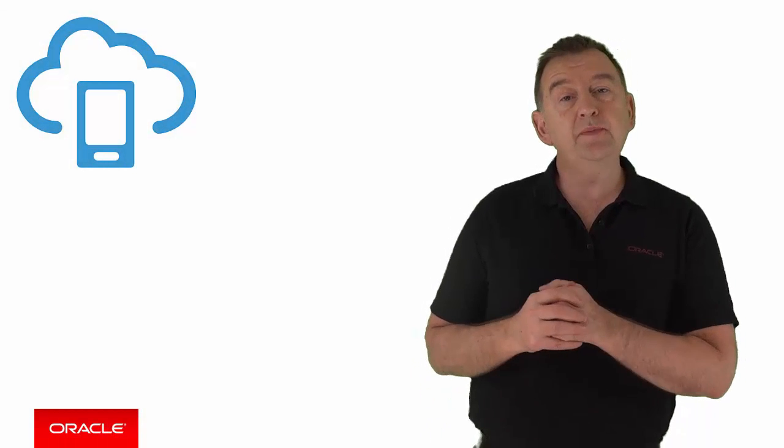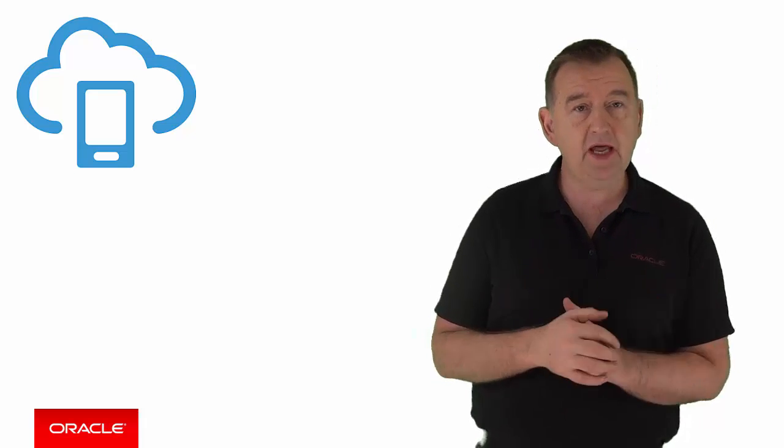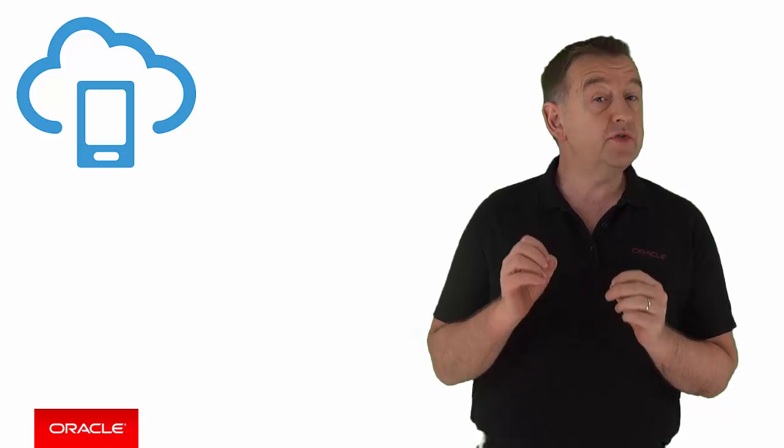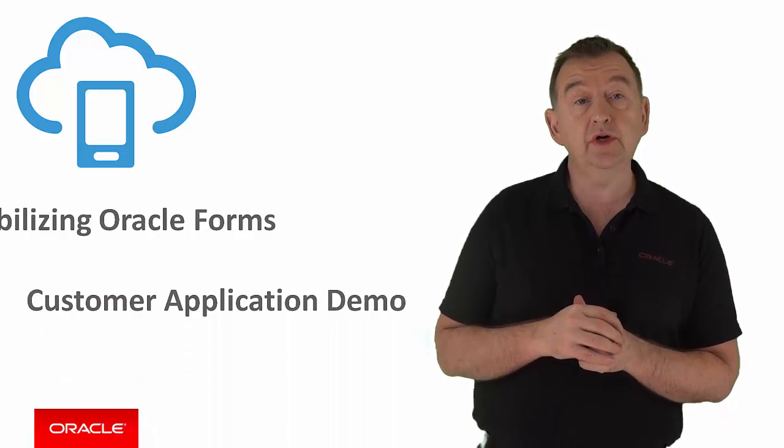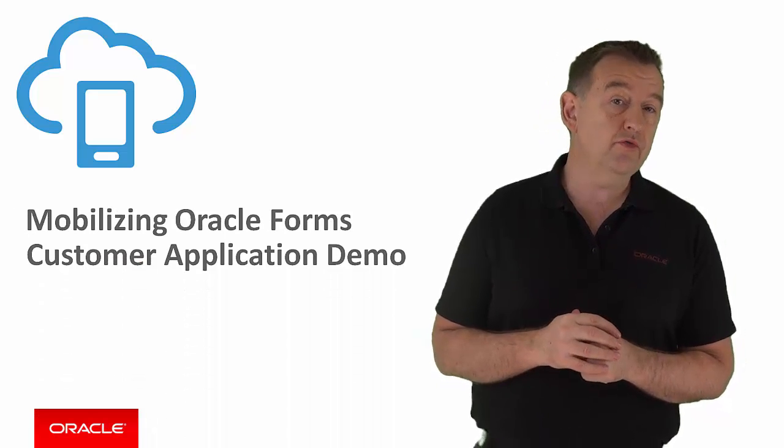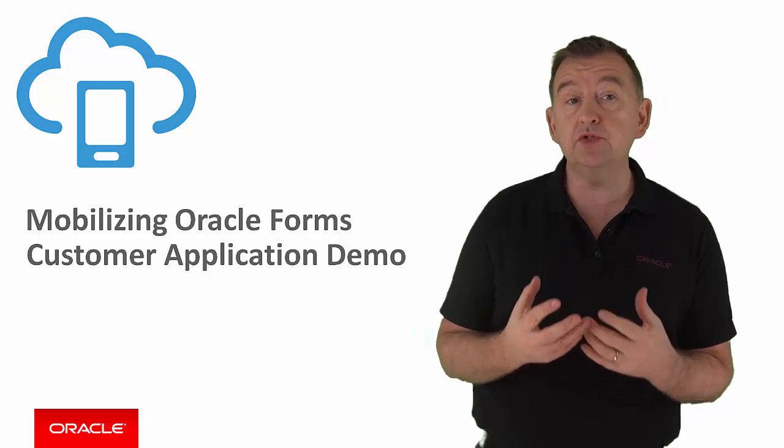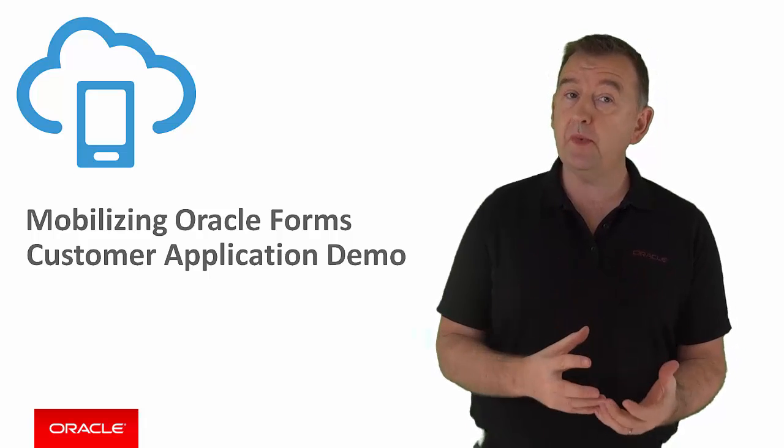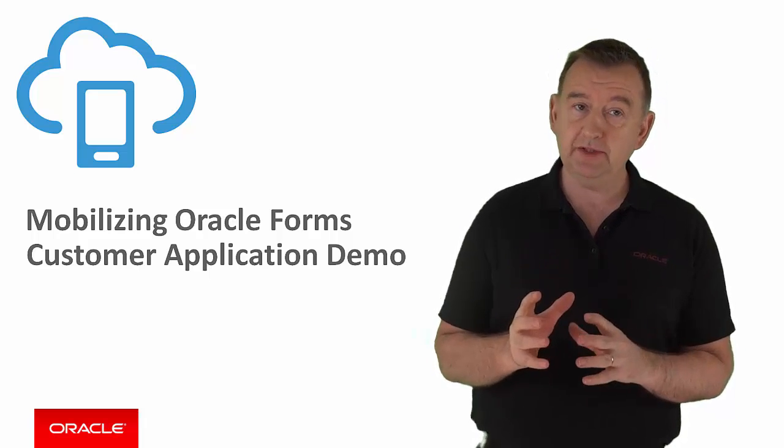If you've heard about how you can mobilize Oracle Forms functionality, you might be interested in seeing a real application in action. So in this episode, I'm going to show you a customer demo where Oracle Forms functionality has been exposed through Oracle Mobile Cloud Services to a tablet.